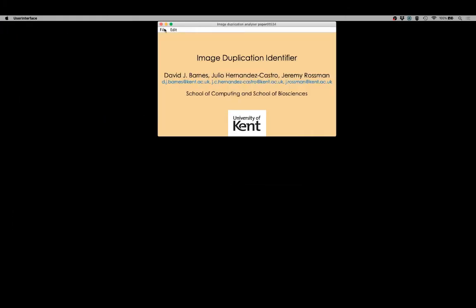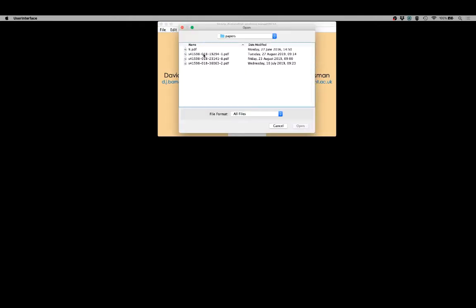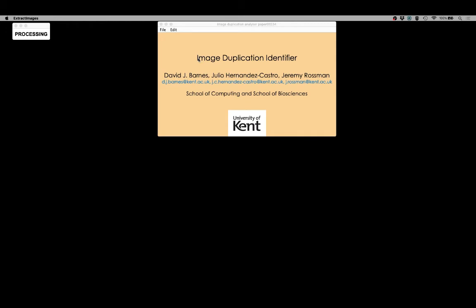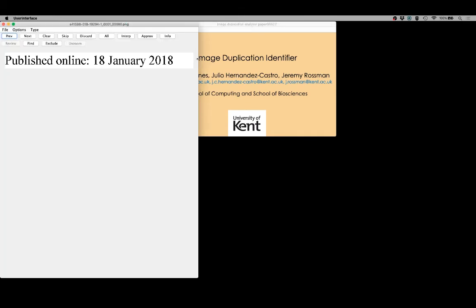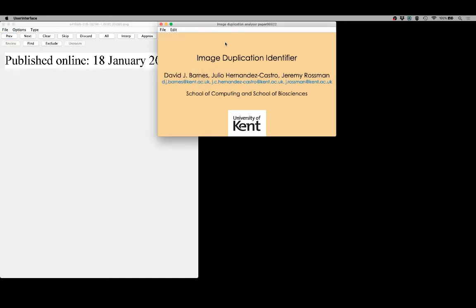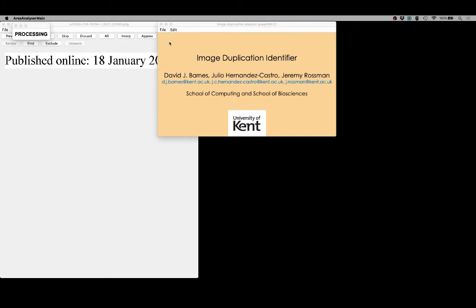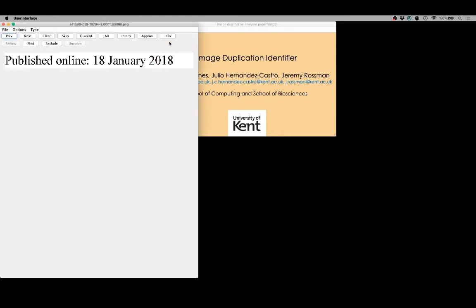We're going to take a look at a second paper and we're going to be repeating many of the steps we've seen already, so we'll go through those a little more quickly. In this case we're not going to use a manual identification of the areas of interest. We're going to use one of the automated features built into the program — a kind of pre-analysis phase — that allows us to find the figure areas automatically and also to classify them into the various image types. This is still a work in development but it speeds the initial process of identifying potential areas of interest.